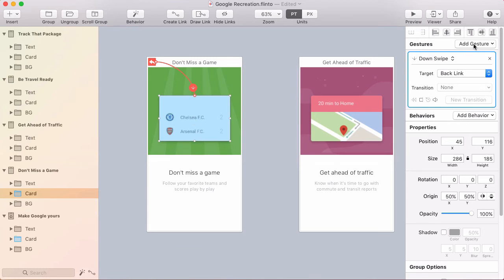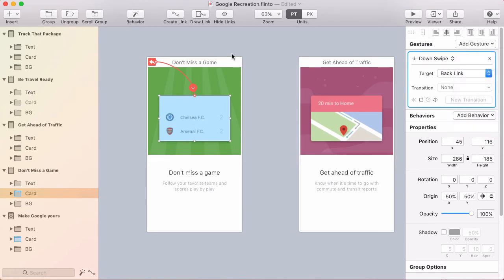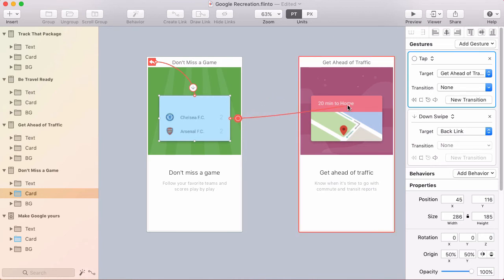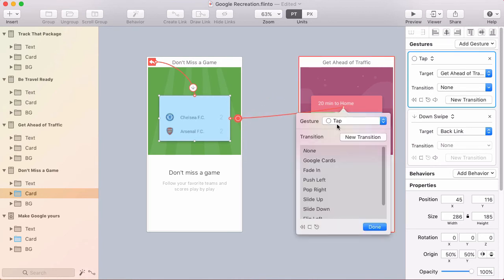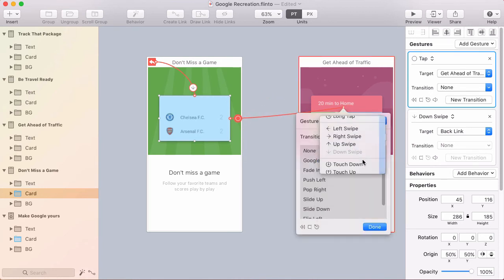And you can do that by going here in the inspector and choosing add gesture. But the shortcut is to hold shift and click create link. And you can see now I have a separate link line just for this one. I'll target the next screen and choose up swipe and choose the transition that I created.